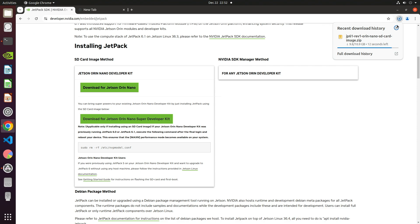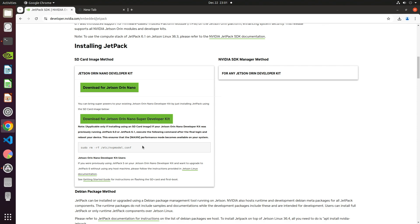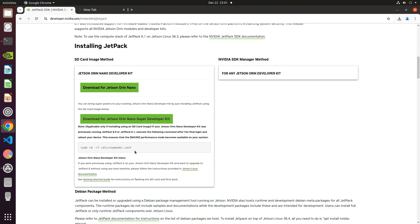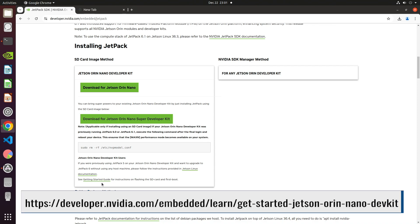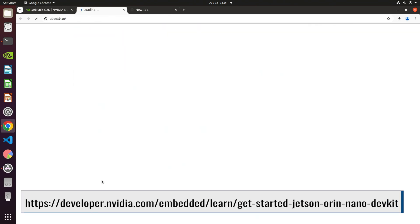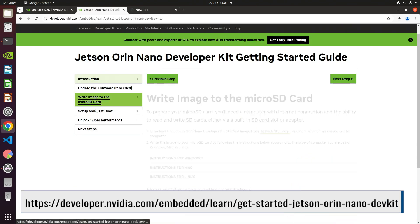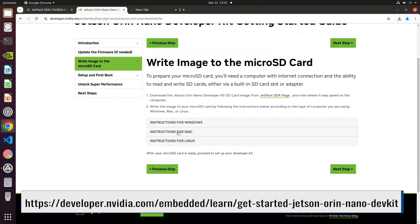When it is finished downloading, we can prepare the SD card. Here's an important note. We need to remove the NVP model configuration file after the first startup. Let's wander over to the Getting Started guide. Let's go to the Write Image to Micro SD Card section.